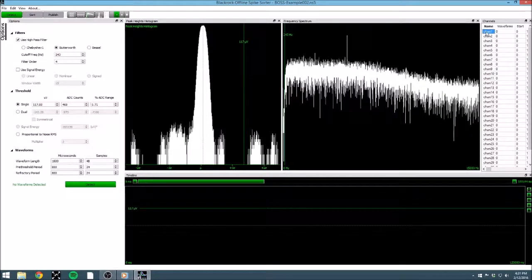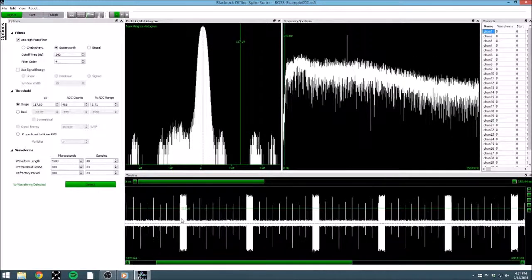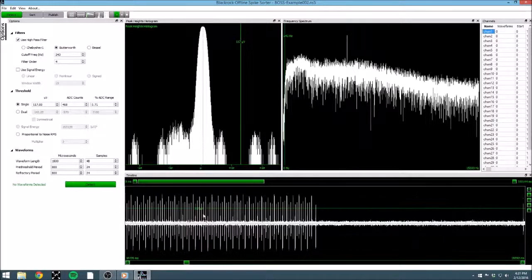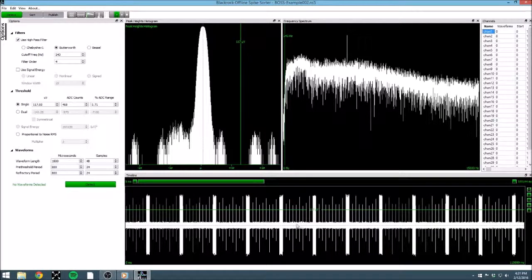Another window that is always available is the Timeline view. The timeline allows us to look at the continuous data, or extracted spikes, in their timestamped order.